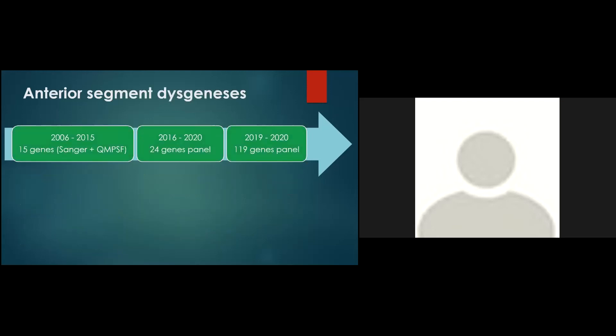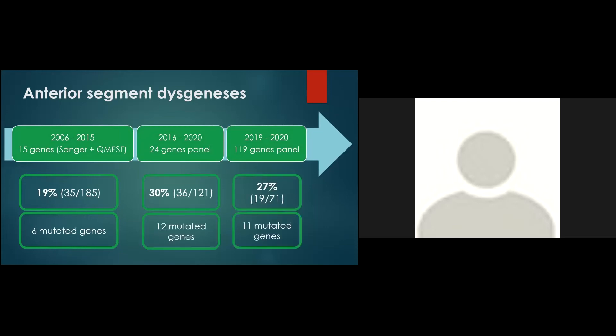And like the two other phenotypes, the diagnosis yields of ASD seems to increase and it is mainly due to the introduction of CYP1B1 analysis in our panel of genes. To the question of whether when we increase the number of genes, we increase the number of diagnoses, the answer is yes. And as a counterpart, our results also demonstrate that when we enlarge indications with milder or incomplete phenotypes, we reduce the detection rates.